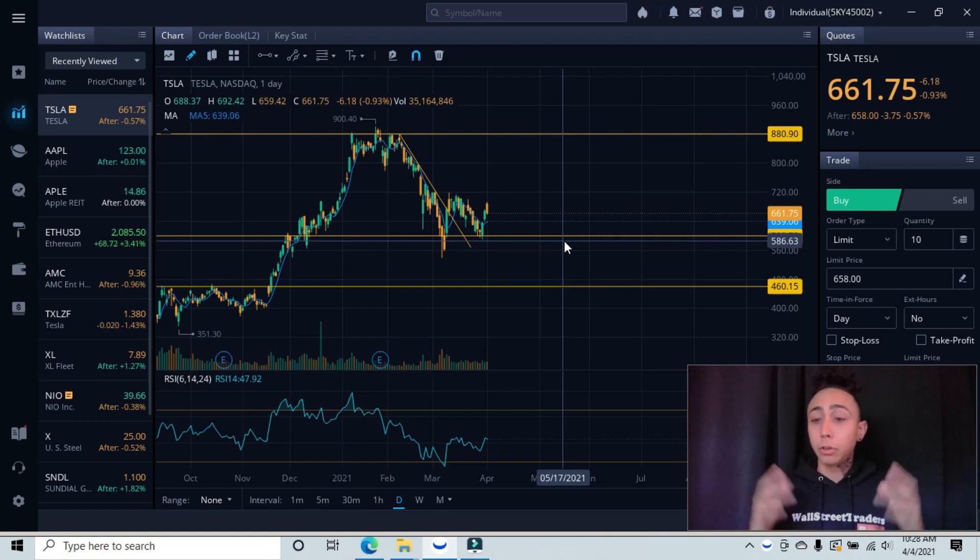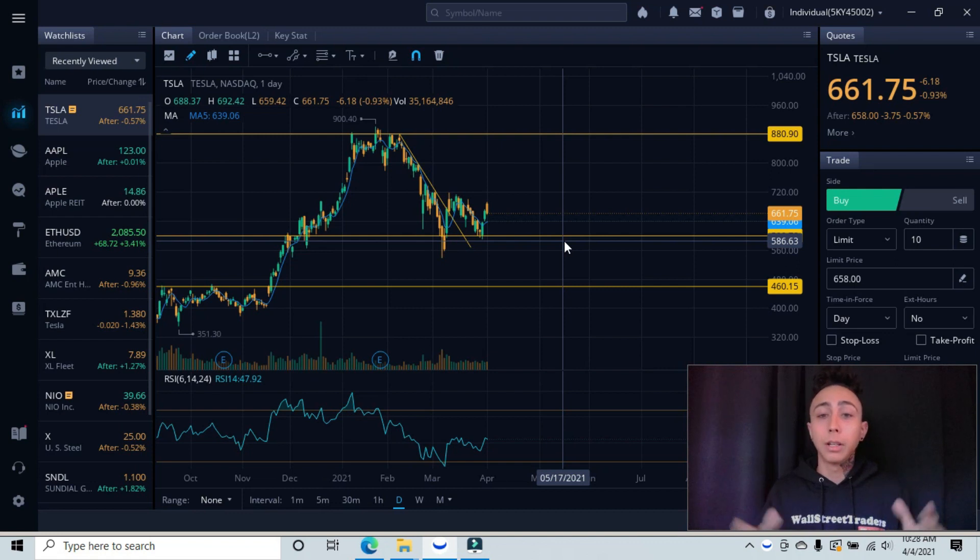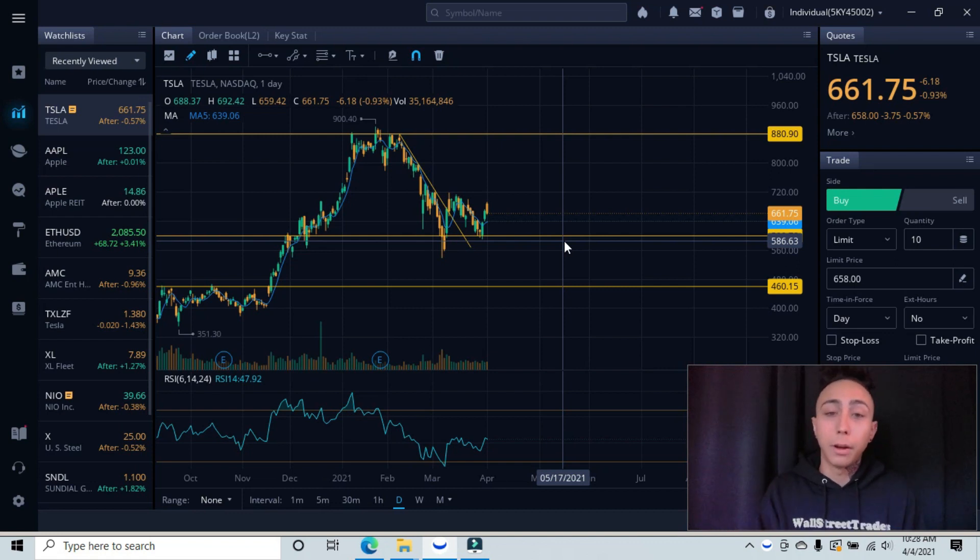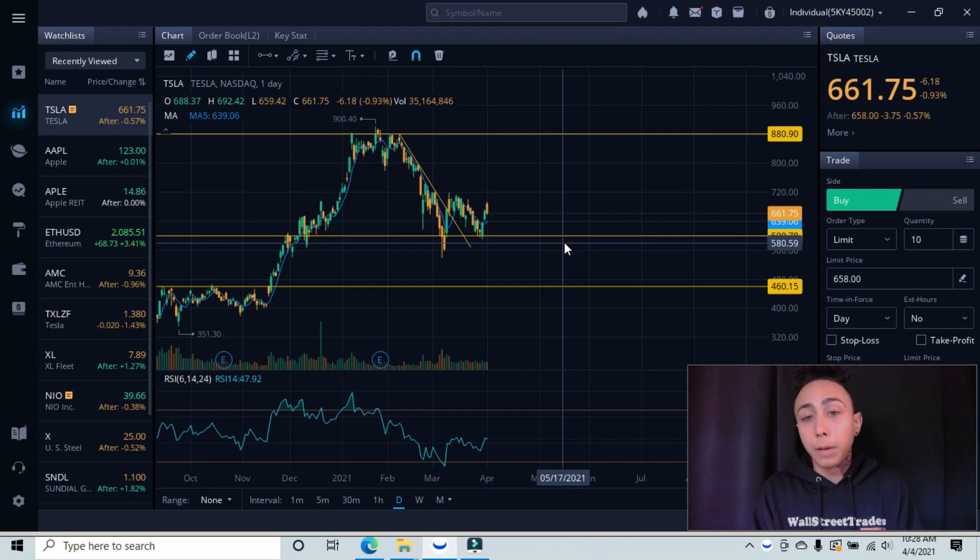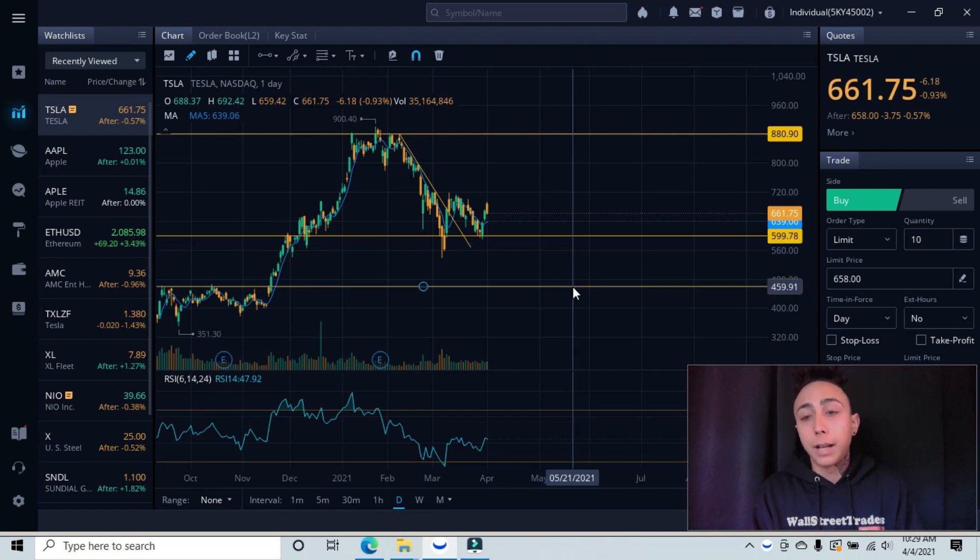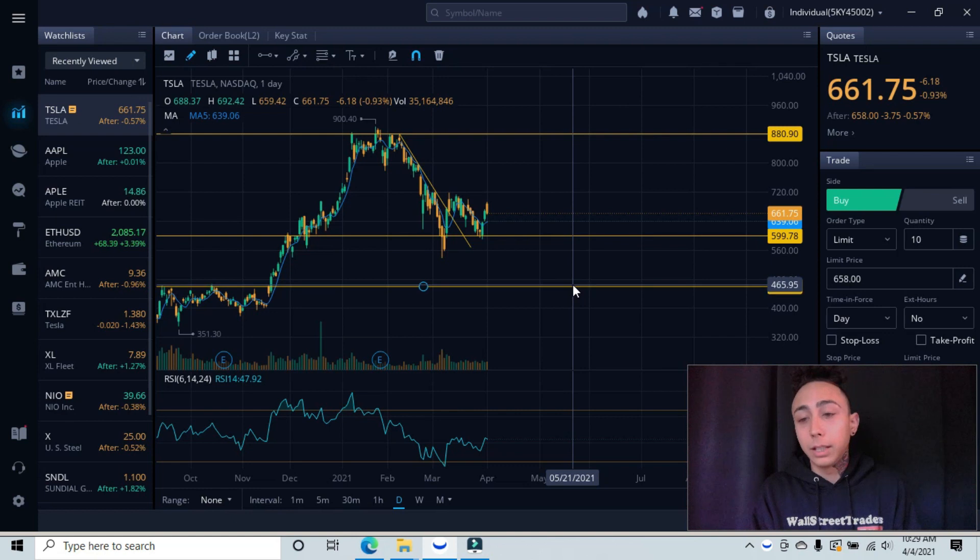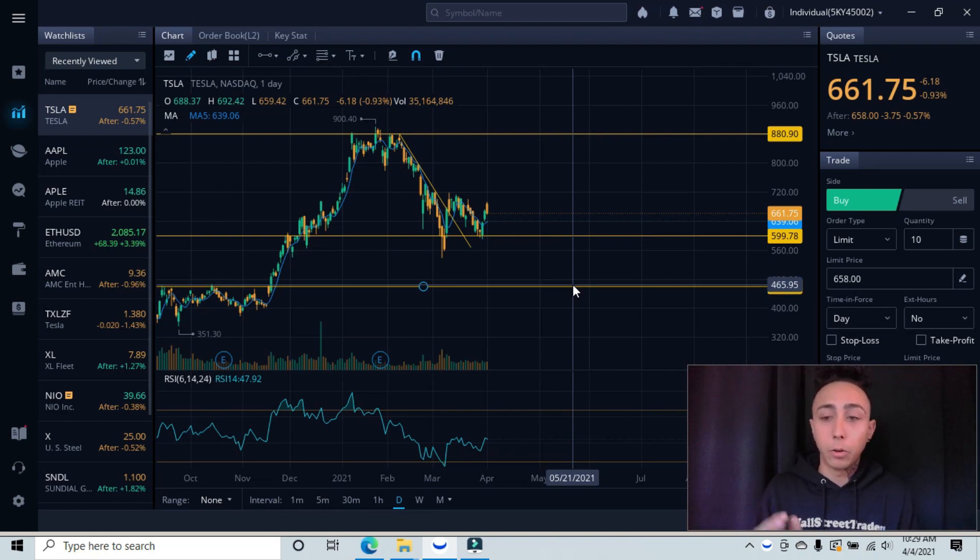It's key, because if it does break below this area, then our next level is back down here in the 450-460 area, which I don't believe it'll go back down in that area. But it is possible that we will retest this support.